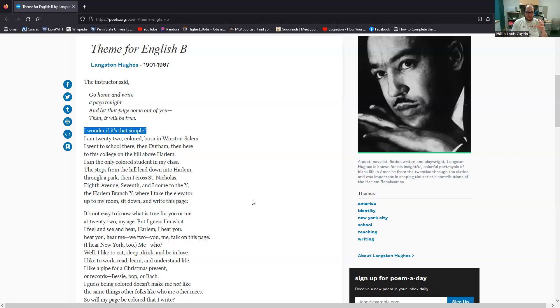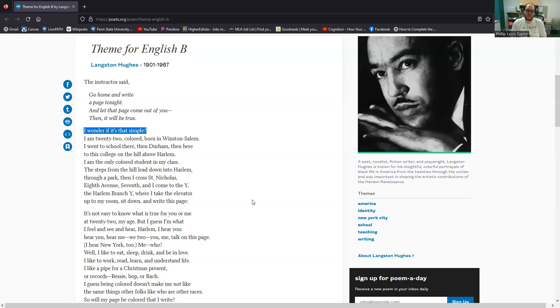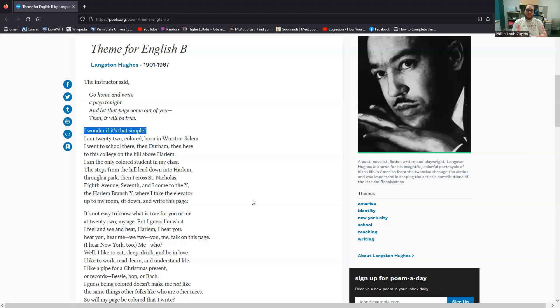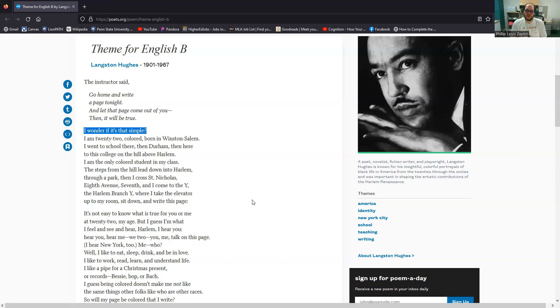We have here a kind of rhetorical question, a challenging of the premise of the assignment, right? Because the premise is that if you write from yourself, if you say what you think, what you feel, what you believe, then it will be true. We get here the undermining of that equation. Is it going to be true? Is it as simple as that? Is truth simply expressing what we think or feel.